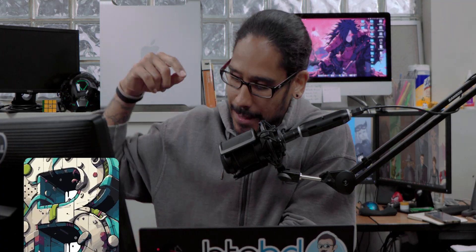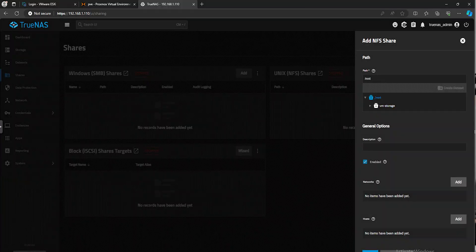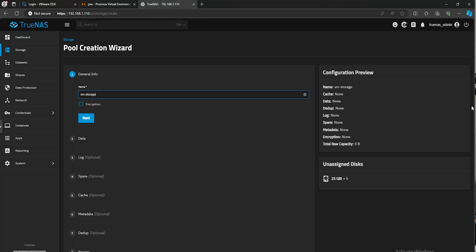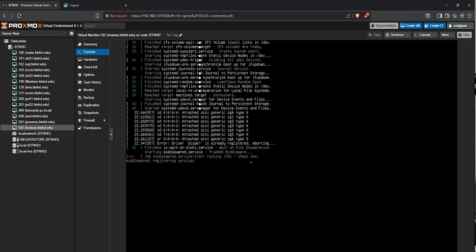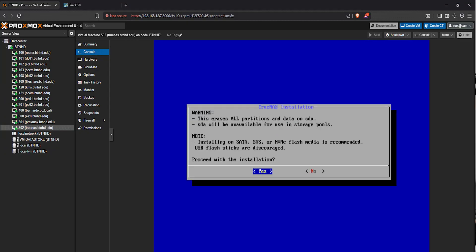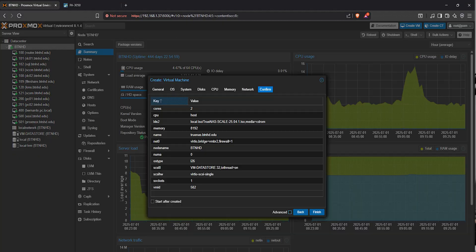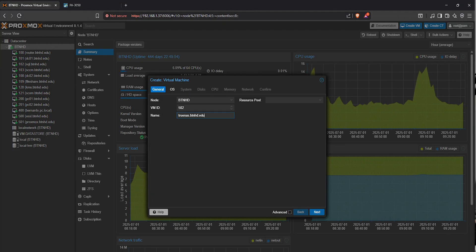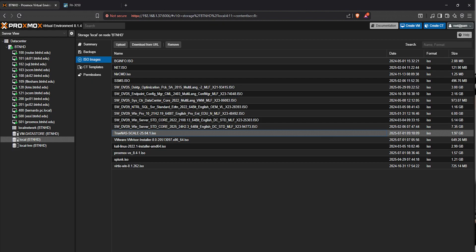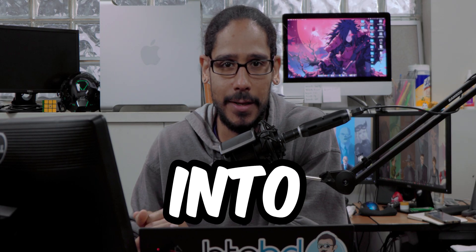What's going on, guys? It is Bernardo, and today is all about installing TrueNAS 25, version 25, on Proxmox. So let's get right into it.